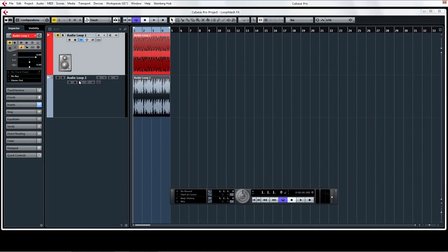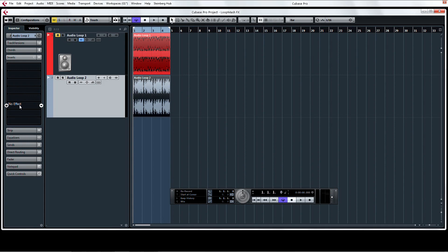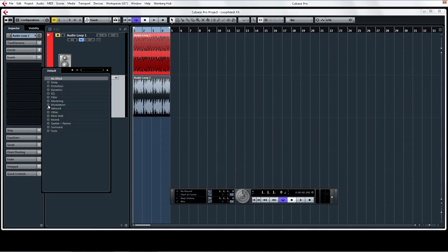Now let's add LoopMashFX to an insert slot in the audio channel or even across the master bus for a whole mix.